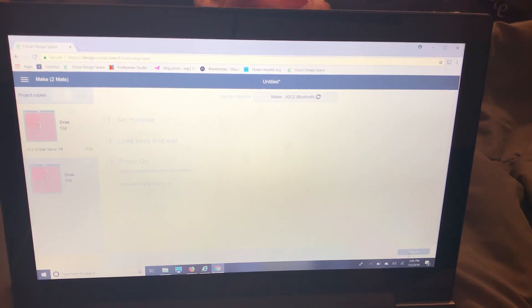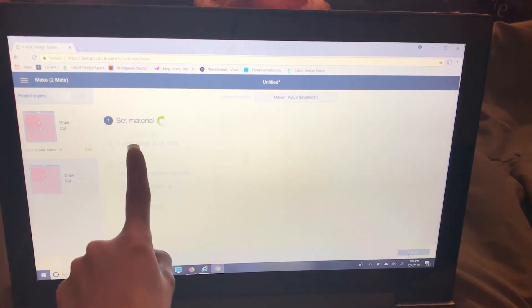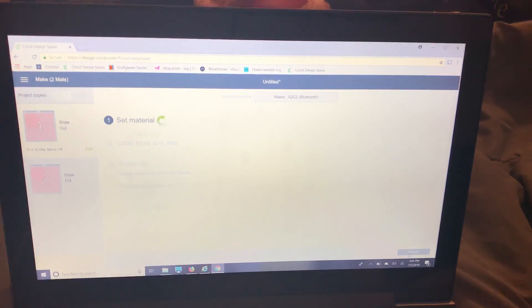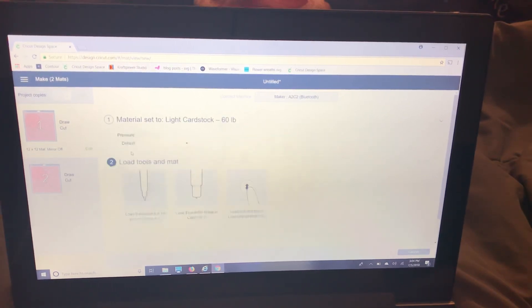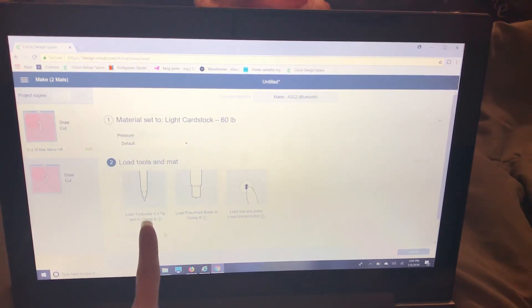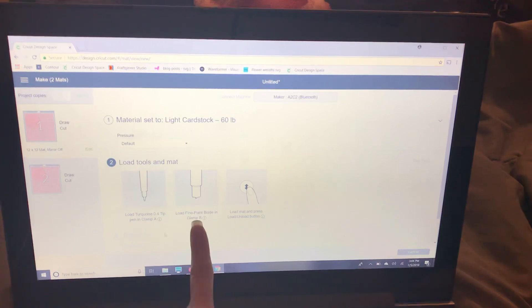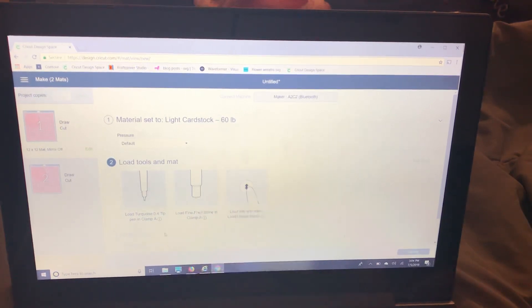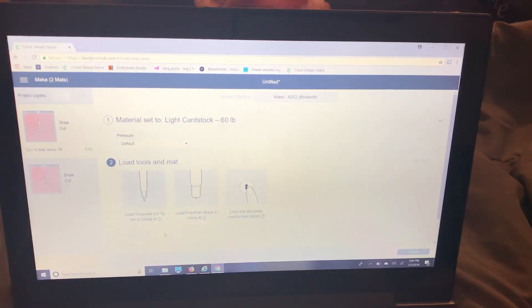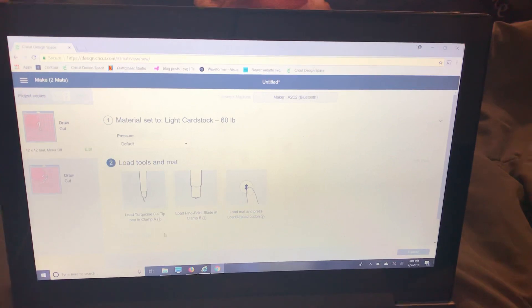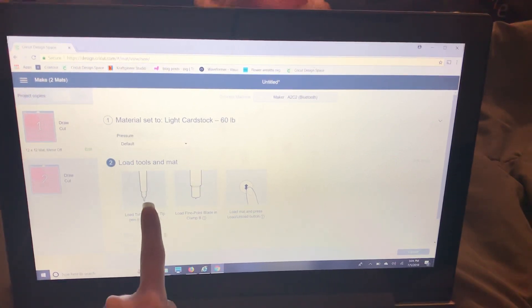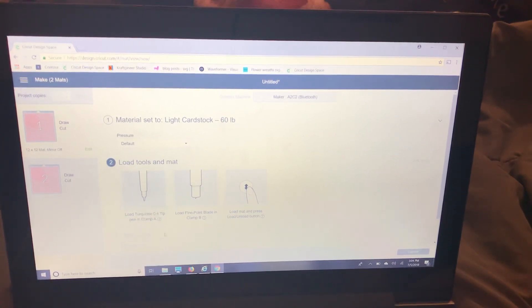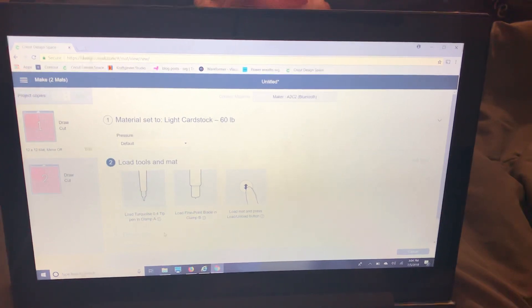But when it goes to your load tools and that it's going to tell you we'll pick cardstock it's going to tell you right here to load the turquoise pen the fine point blade and load your mat. Now once it's done writing the turquoise your screen will prompt you to change the pen and that's it.